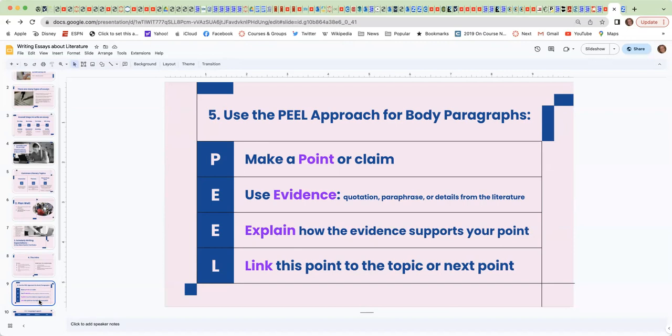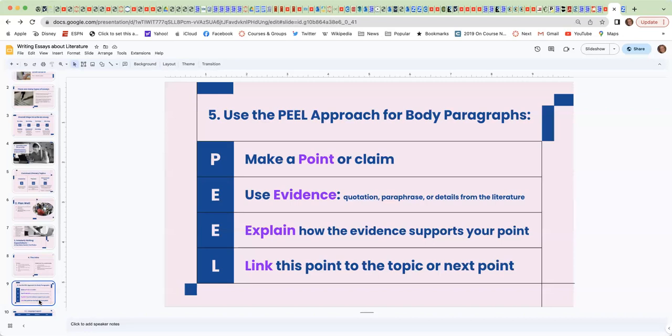So P is for make a point or claim. E means that you need to use evidence to back up your point or claim, and usually that is a quotation, a paraphrase, or details from the literature. The next E means that you need to explain. You need to explain how the evidence supports your point. And then finally, make sure you link this point to the actual topic or the next point.